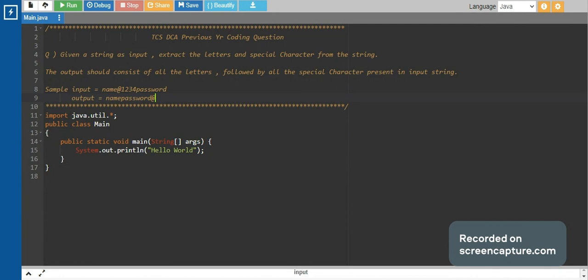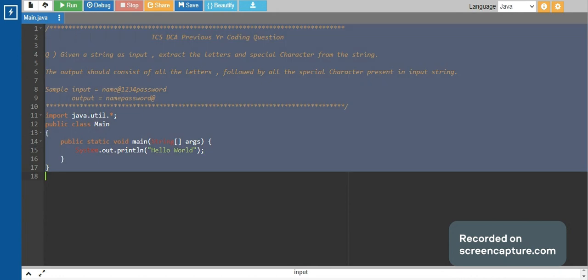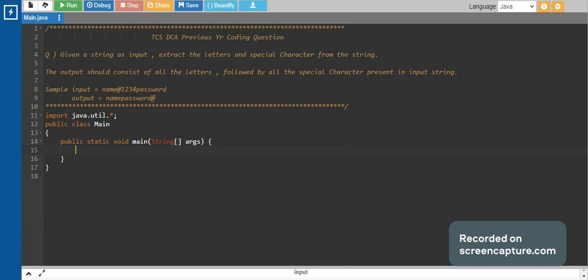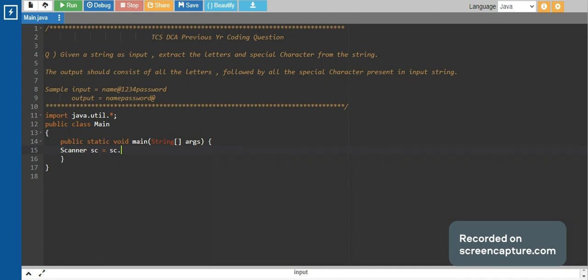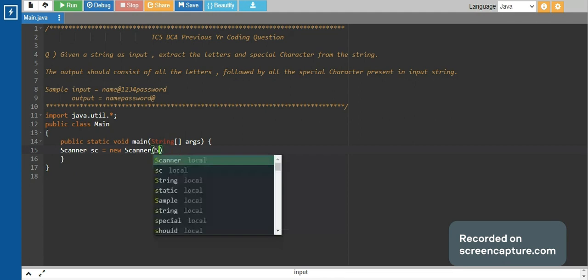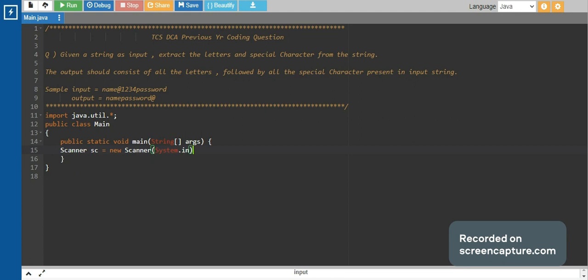We would be solving this in Java, but the algorithm will be the same for any language. People can code in the language they know, be it C, C++, or Python. The difficulty level of this question I would say is medium level.